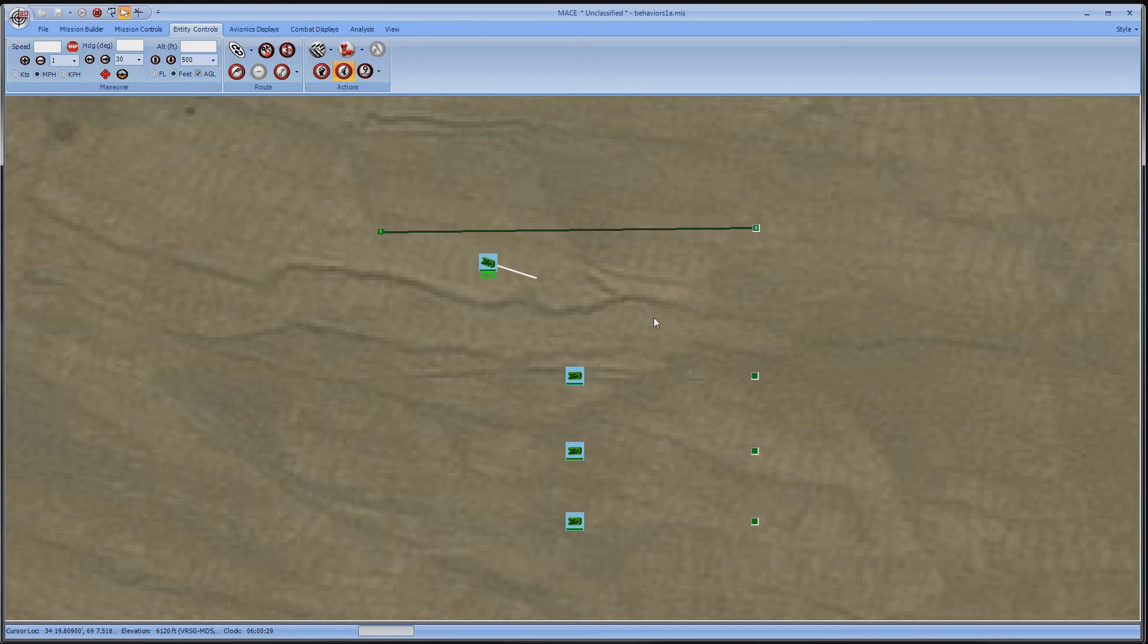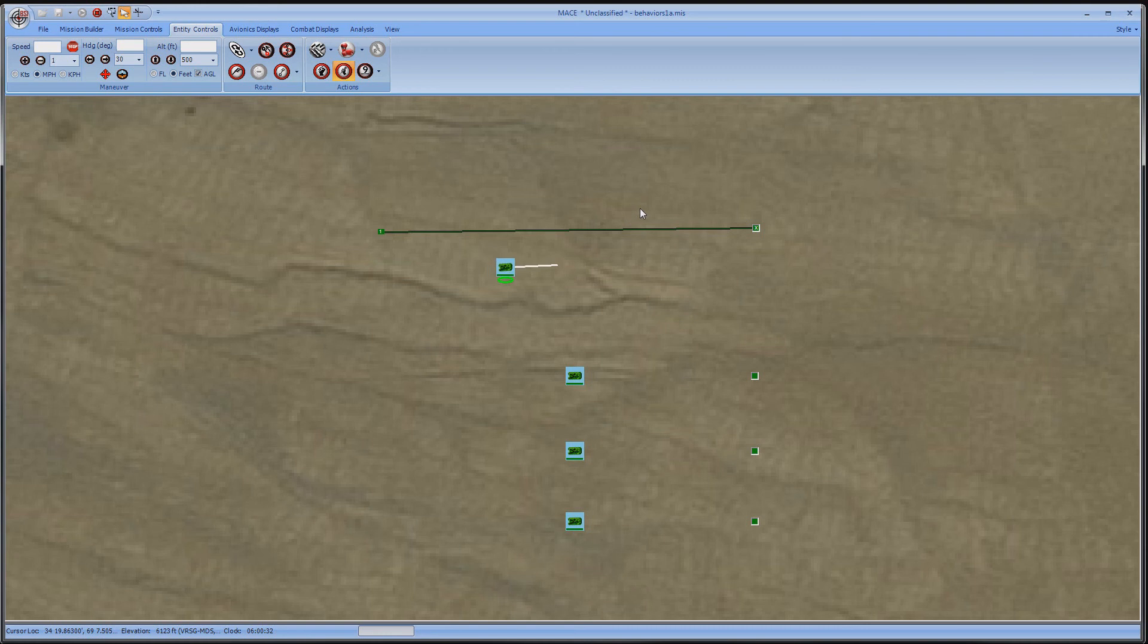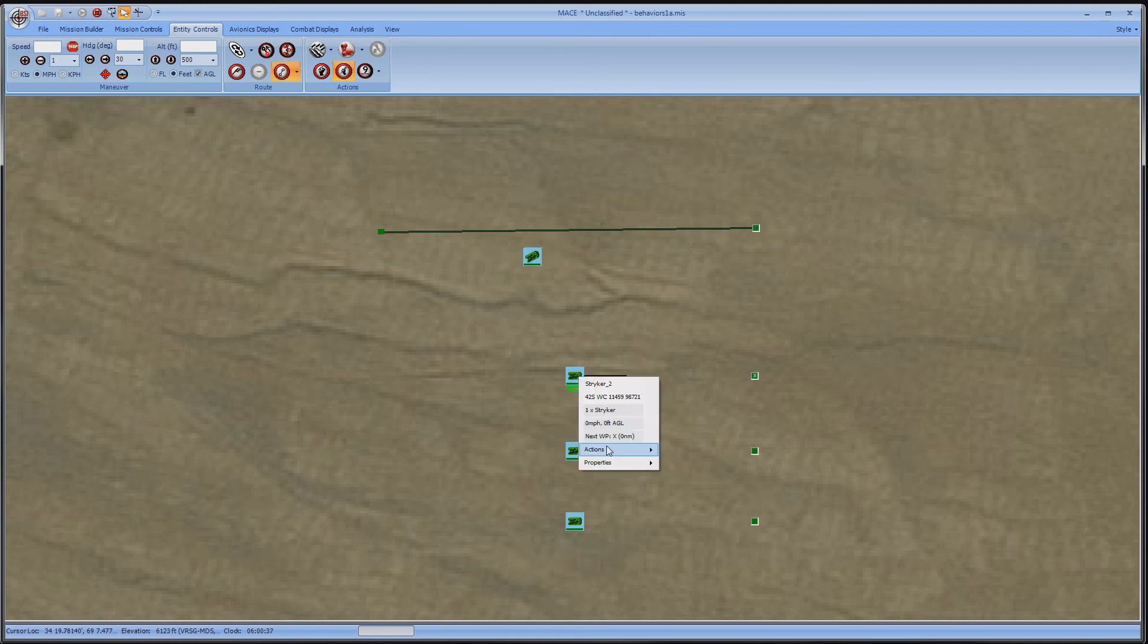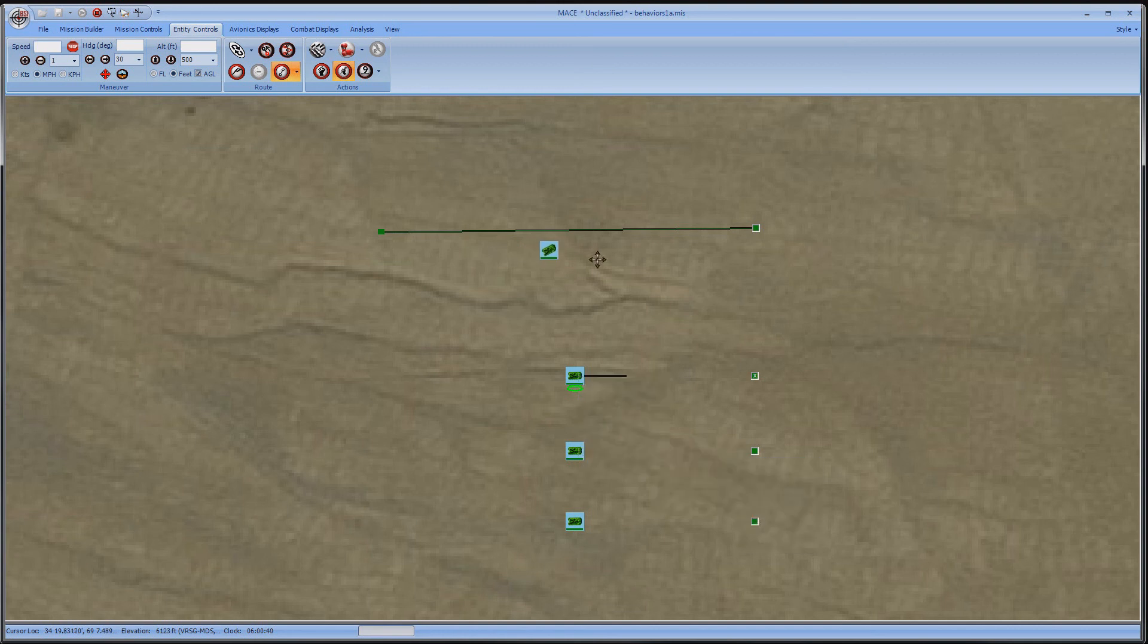Sometimes you'll find it easier to set a formation and only control the lead entity. Let's have another striker follow the first one. Right-click on the striker and select Actions, Formation, and Trail.